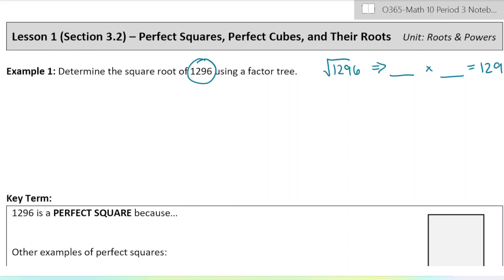So let's do our factor tree. When you're making your factor tree, you're dividing by any number that divides evenly into 1296. One number I can think of right away would be four, so I'm going to do 1296 divided by four. You can make your factor tree any way you like — as long as you're dividing properly, you're going to get the same ending.